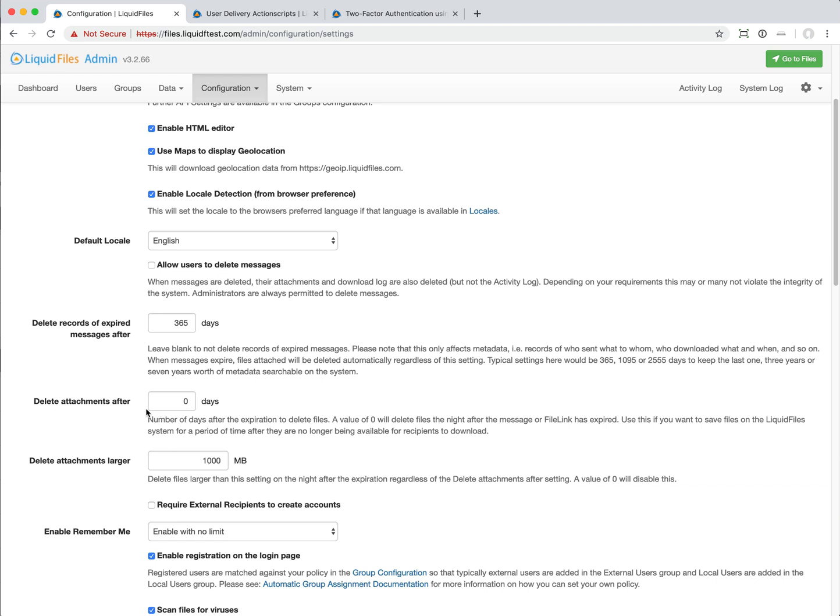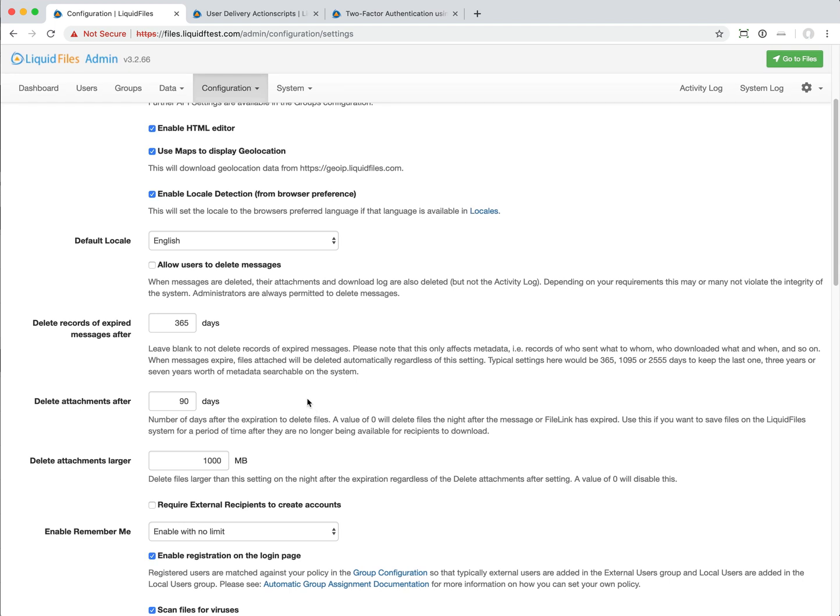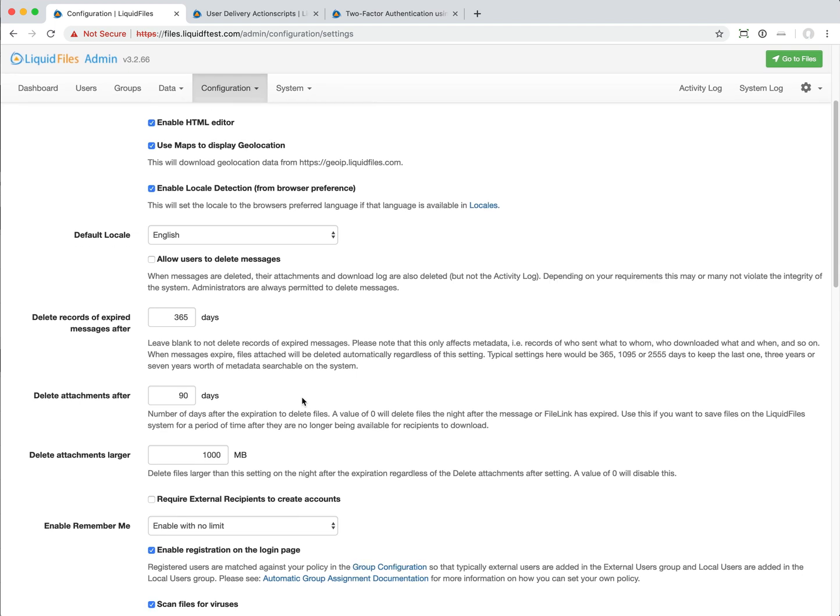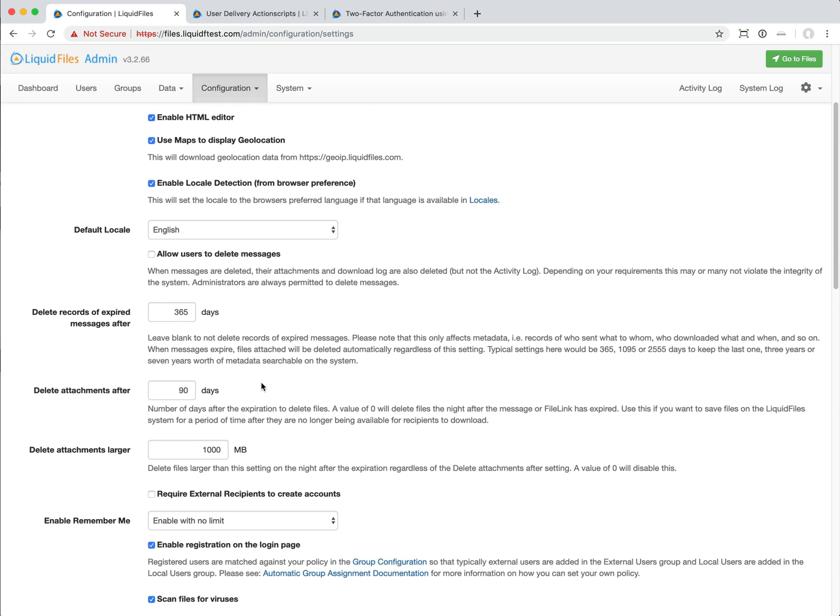This is a global setting for all your users. You can configure this to say 90 days. For 90 days after a message has expired, the attachment will still be available for that user and for admins, so that they can, well an admin that has access to user data obviously can access these messages and the user can still attach these to file links and to other messages.